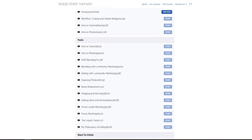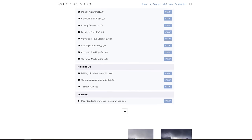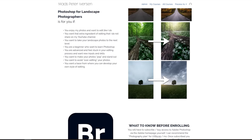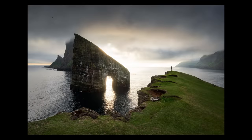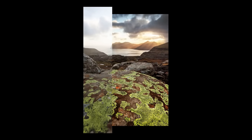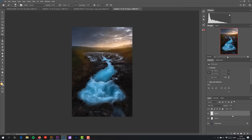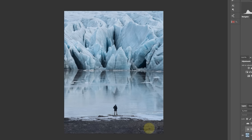Right now we're running a spring sale where you can get a hundred dollars off my huge Photoshop for Landscape Photographers post-processing course. I cover all the techniques and tools I use to edit my photos in a 30-plus video course that can bring you from a beginner to an advanced post-processor. The discount code is in the description of the video — be sure to benefit from it while it lasts.